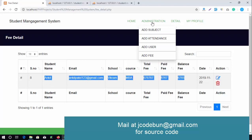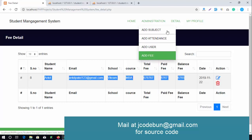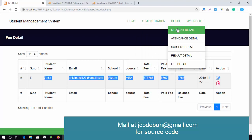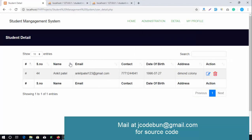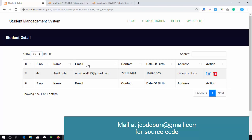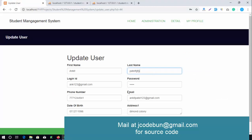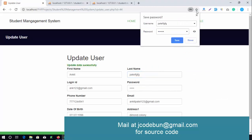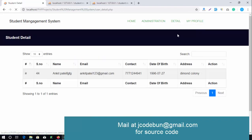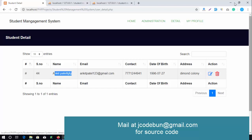In the administration detail section, the admin can check student details. It shows 10 entries by default, adjustable based on data volume. Data can be sorted using the column icons. The admin can also edit records — for example, editing the surname and clicking Save. The updated surname is reflected in the student detail view.